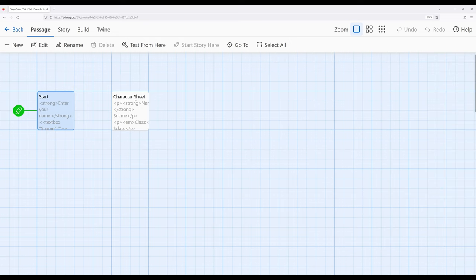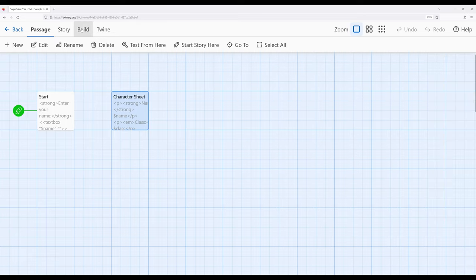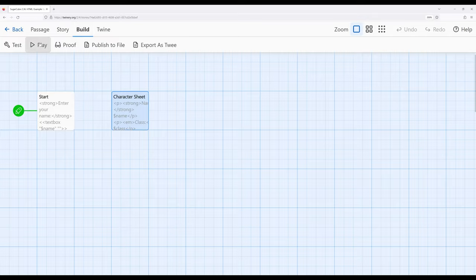So notice again, because I'm using the goto macro, there's no visual connection between these two passages. Going in here, notice I'm now using the paragraph element, strong, and em for emphasis. So let's go ahead and look at this.